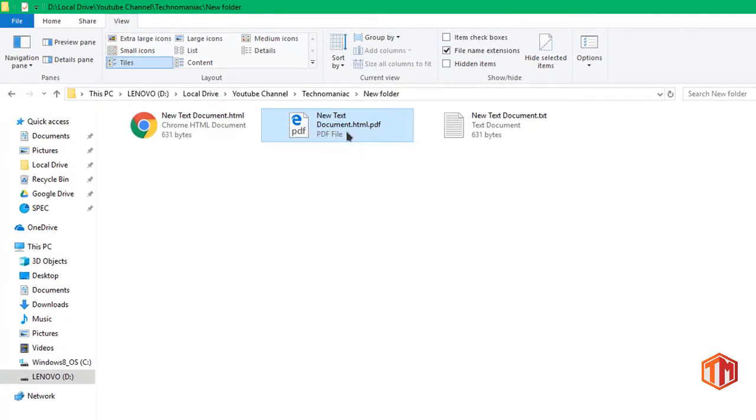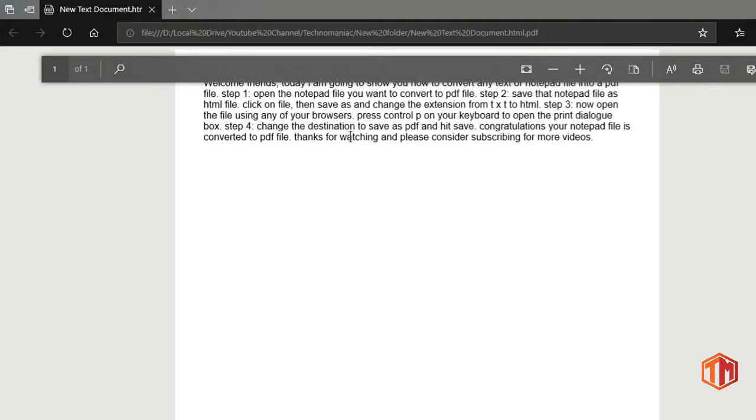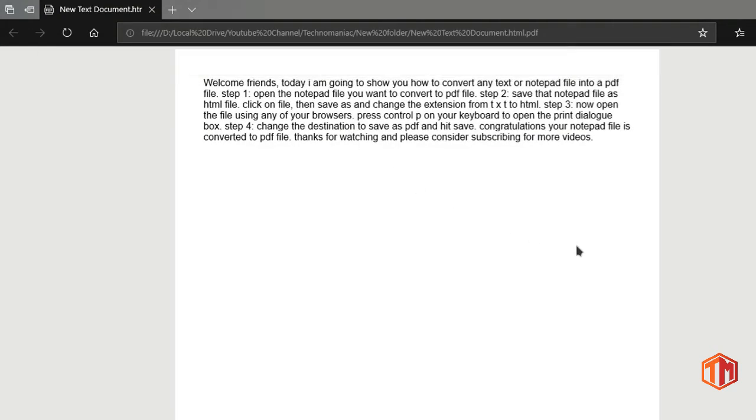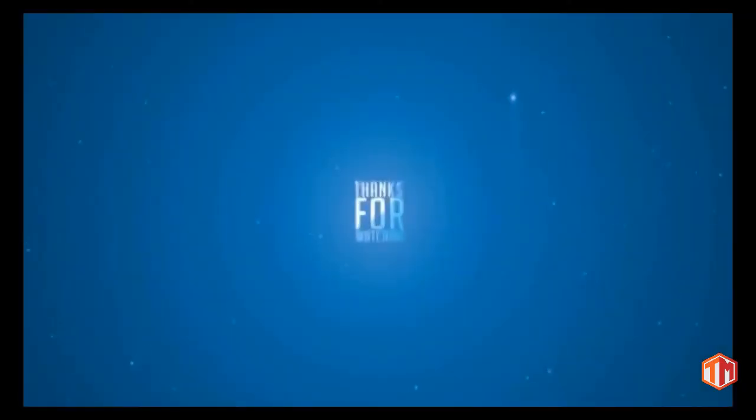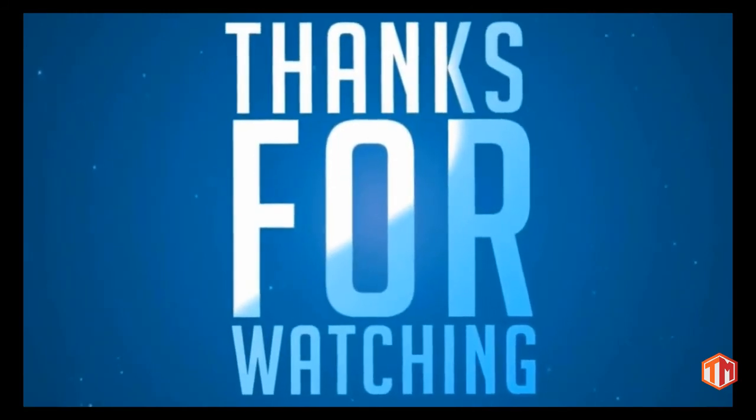Congratulations, your notepad file is converted to PDF file. Thanks for watching and please consider subscribing for more videos.